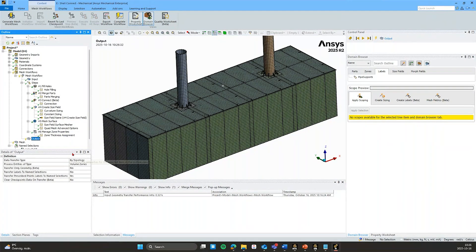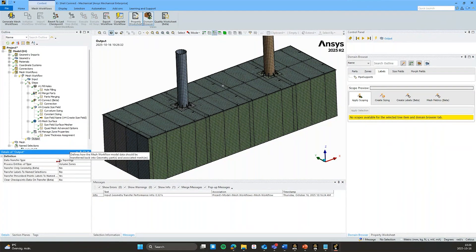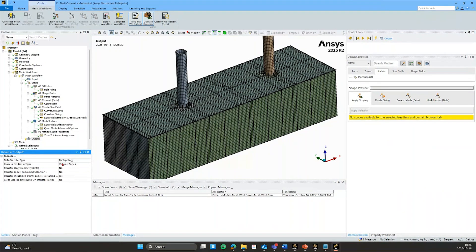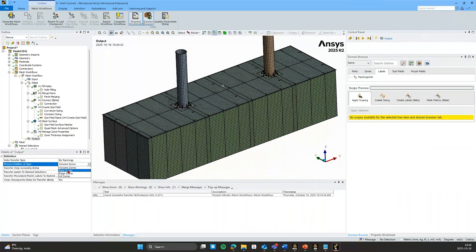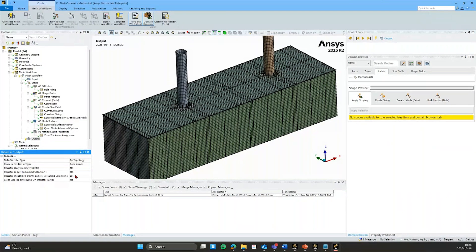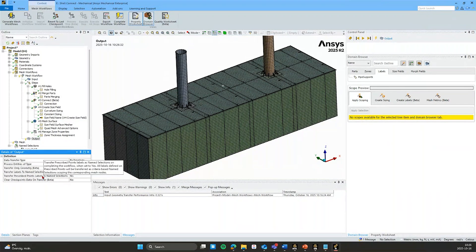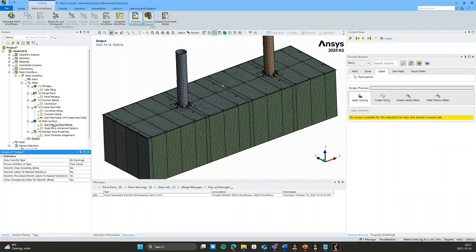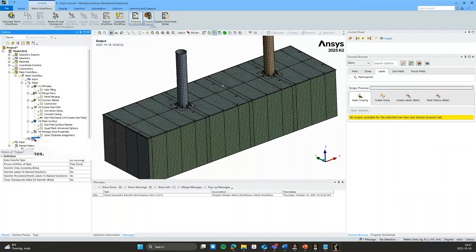And under output we have some controls available here. I want to output face zones because I don't have any volume zones. In other words, I don't have any solid bodies. I have surface bodies. We have the option to transfer labels name selections as well.